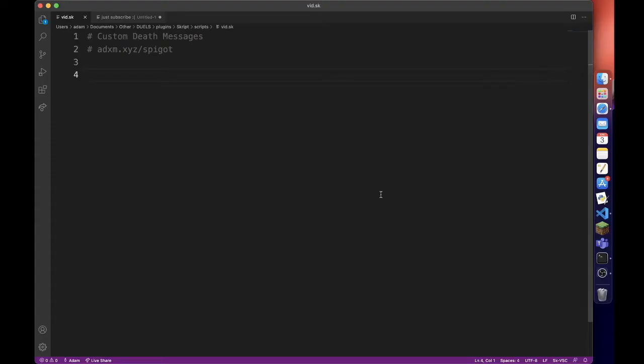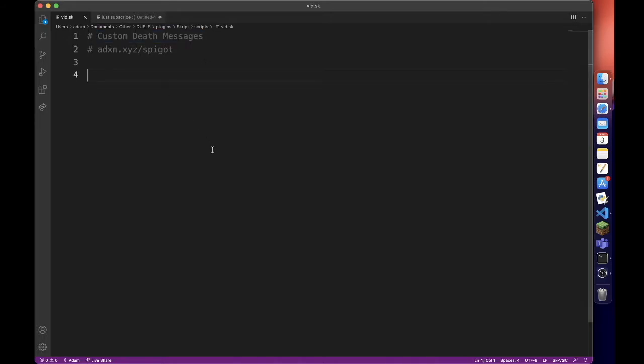Hello and welcome to another video on the scripting tutorial channel. Today we are going to be making custom death messages.